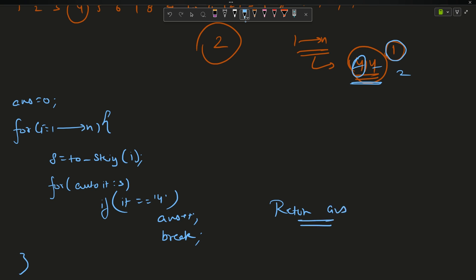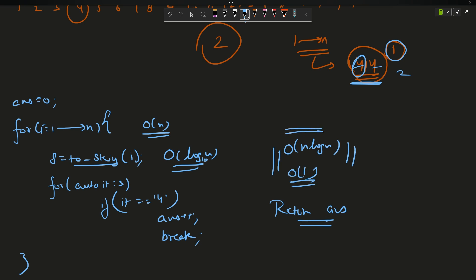At last I can say return your answer. I don't think that this needs a dry run, this is actually very simple. What is the time complexity? O of n is here and toString function takes a time of log n, so it is actually O of n log n with the space complexity of O of 1 because I am not using anything extra.